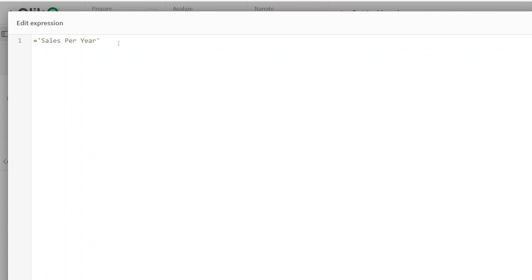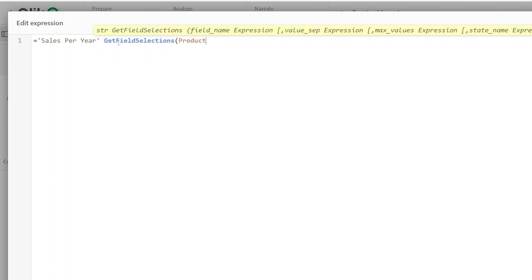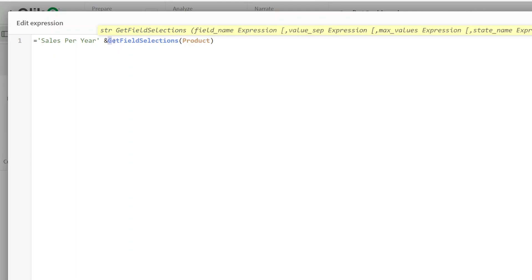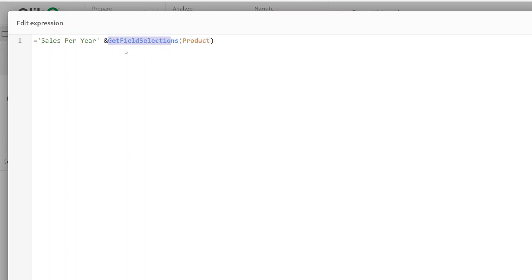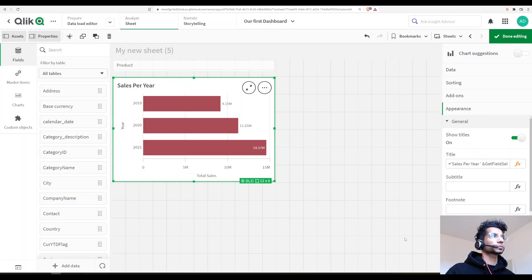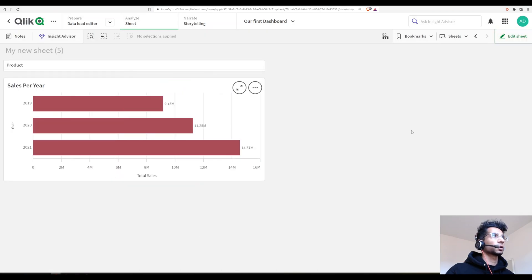I'll go into the title editor and write: 'Sales per year' & GetFieldSelections('product'). Since this is a title, I need to concatenate — so the string 'Sales per year ' is joined with GetFieldSelections. This way, whenever a user makes a selection in the product field, it gets appended to the title automatically.